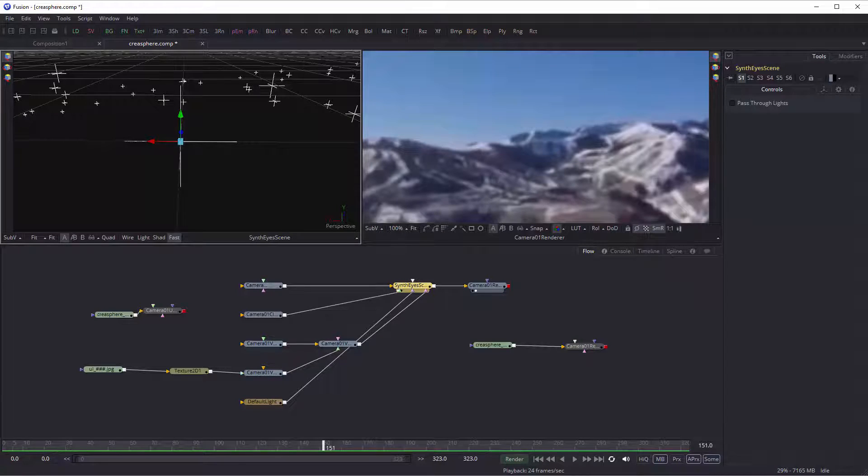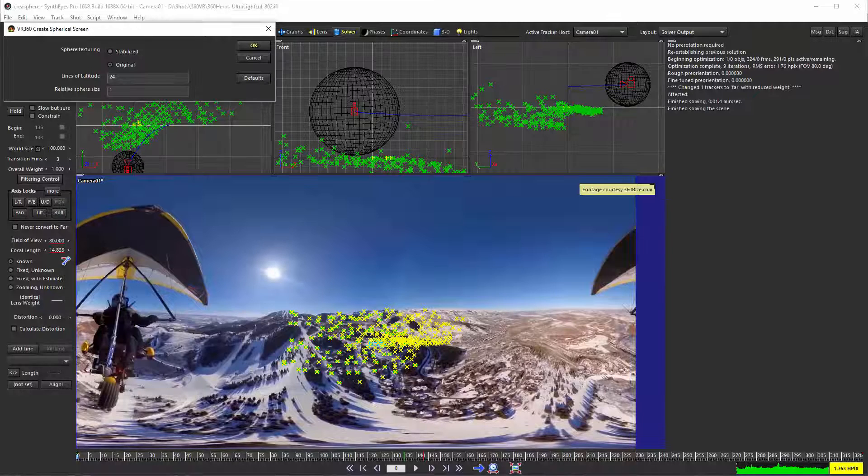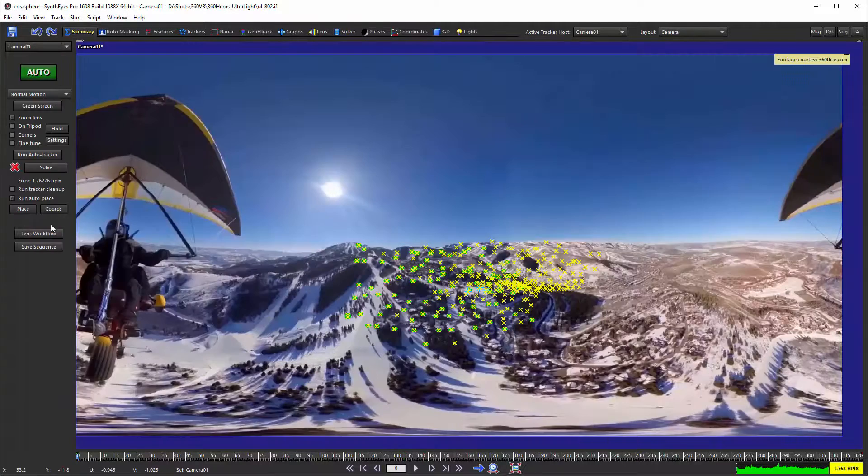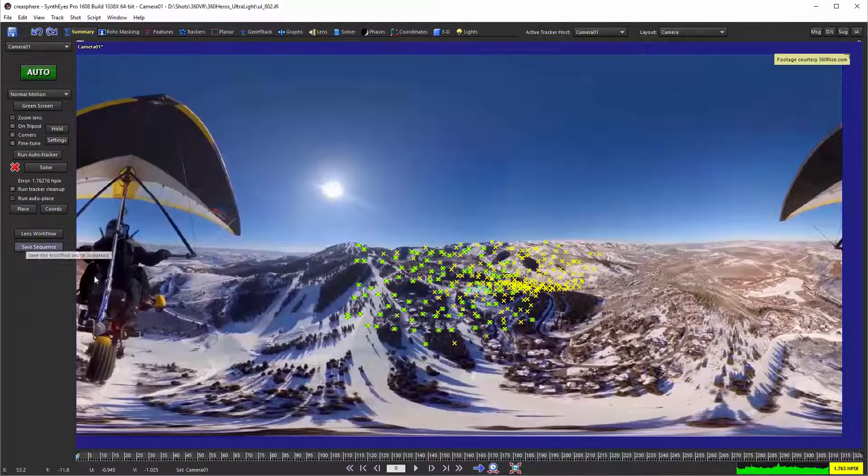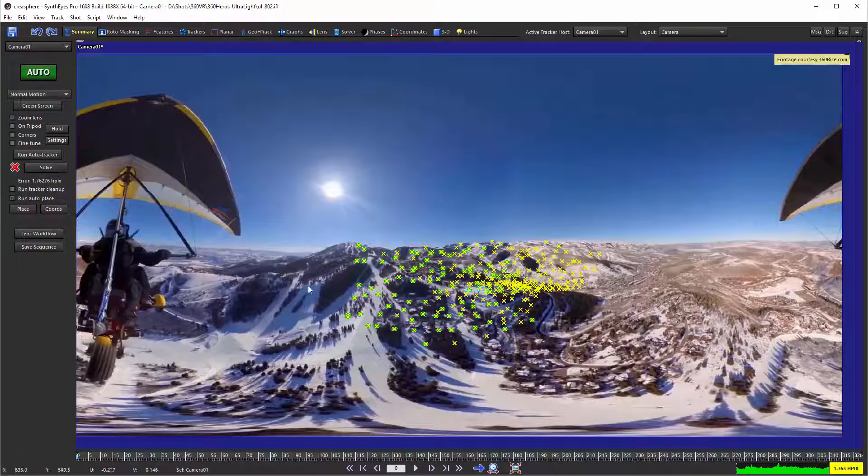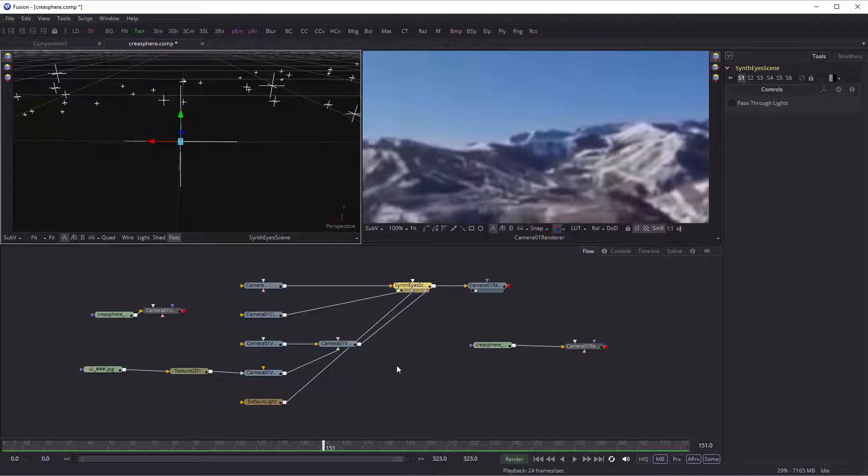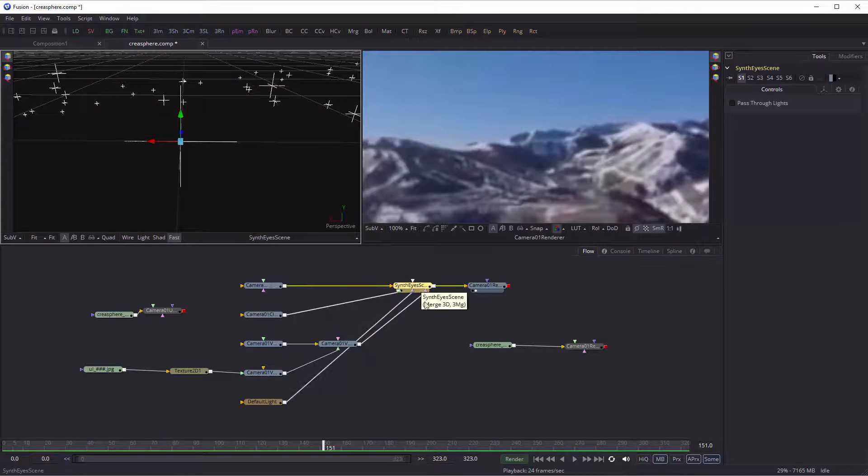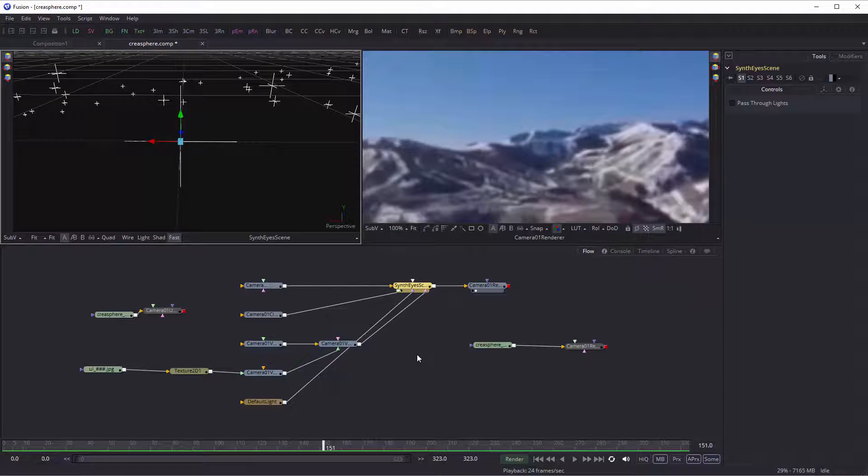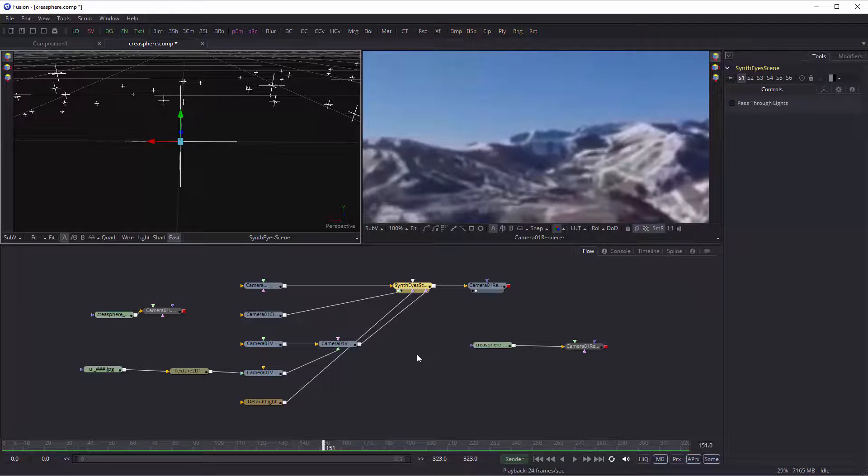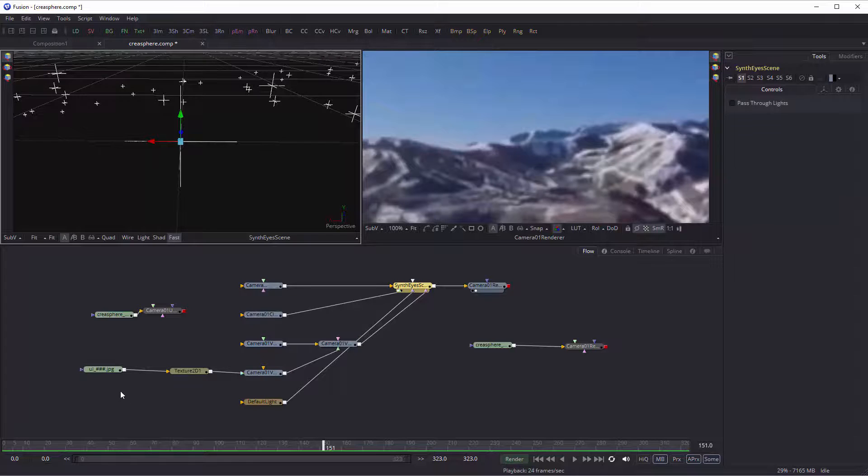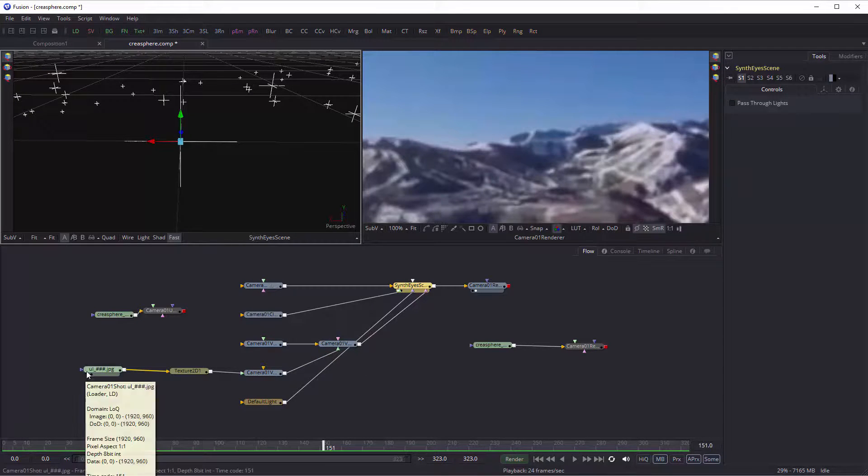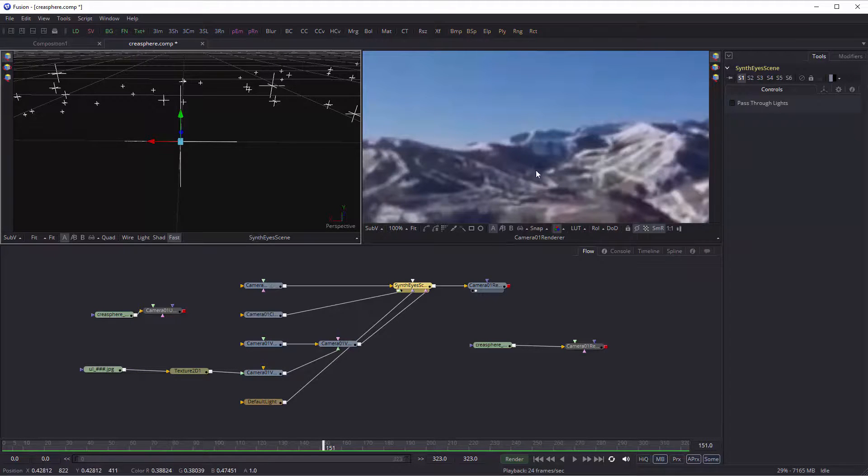We would have used that stabilized version of the shot in Fusion to feed into that sphere. That adds another resampling stage in SynthEyes that you can avoid by what I showed you here - by outputting this slightly complicated sphere that jumps around and working with the original footage, you avoid a resampling stage.